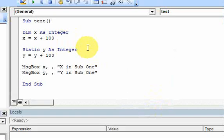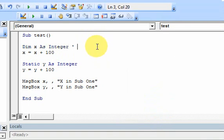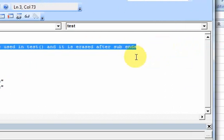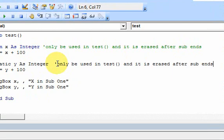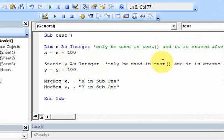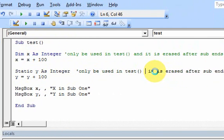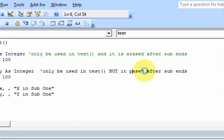That's what scope means — the lifetime of the variable. What is the scope of the variable? How long does it last? So let me write a comment: this variable x can only be used in sub test, and it is erased after sub ends. That variable y can only be used in this subroutine test, but its value persists after the sub ends.